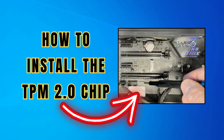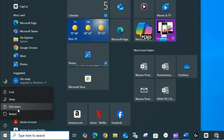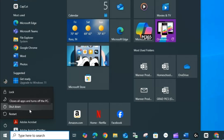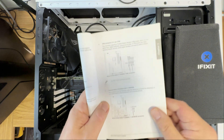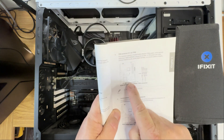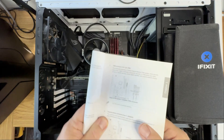Once you receive your TPM 2.0 chip, you're ready to grab your toolkit and start the install. Power down the PC and open up the case — make sure you unplug it before doing so. Consult your motherboard manual to find the TPM header on the motherboard and confirm it's in the right location.